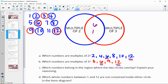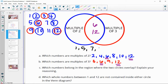Which whole numbers between 1 and 12 are not contained in either of the circles? Which ones were not written down in either list? That would be 1, 5, 7, and 11 — those are not multiples of 2 or 3.